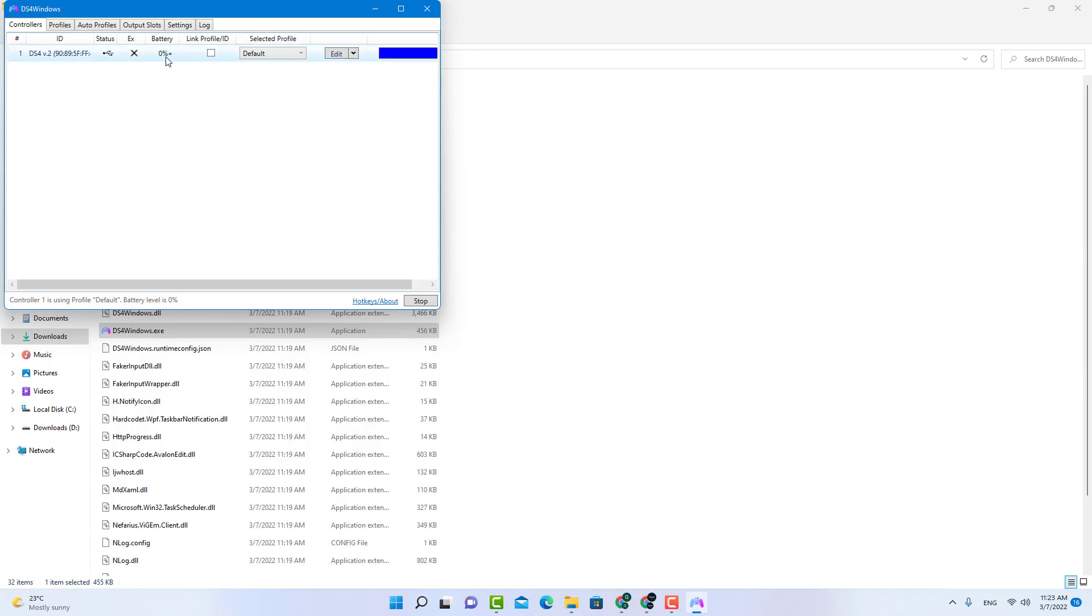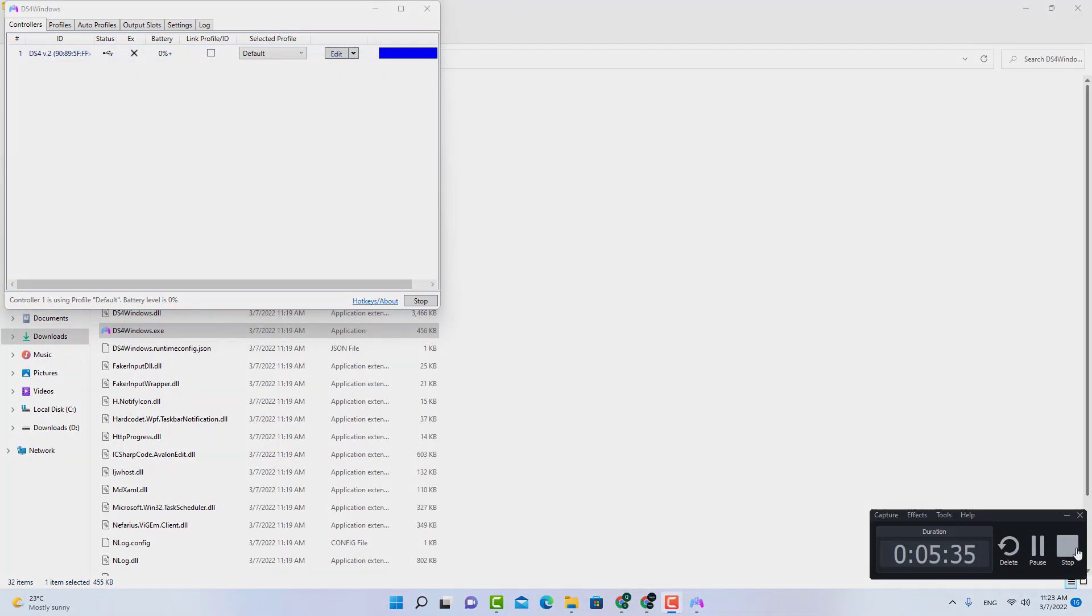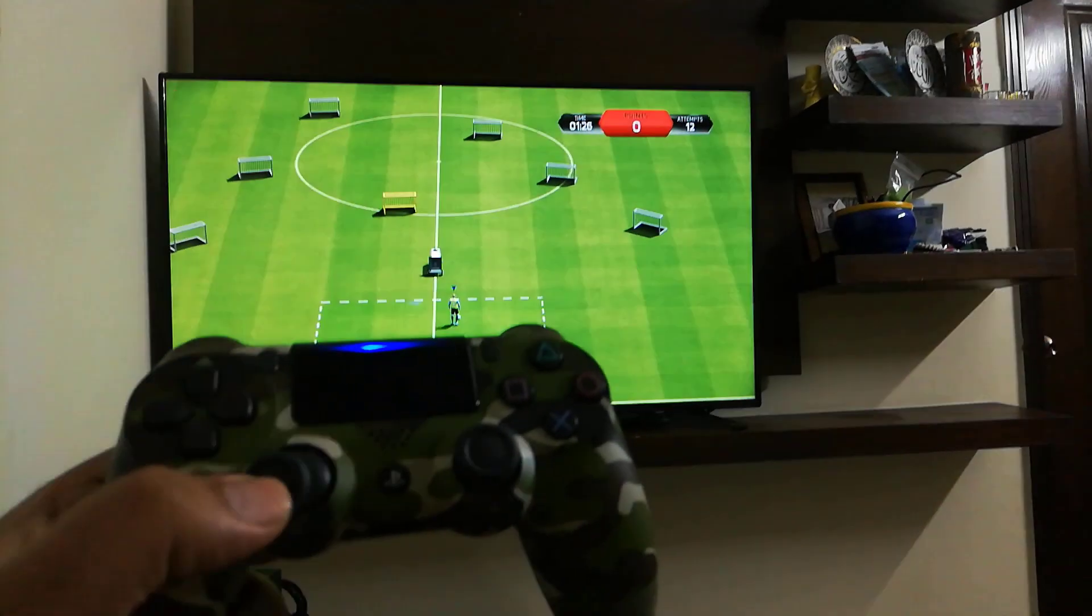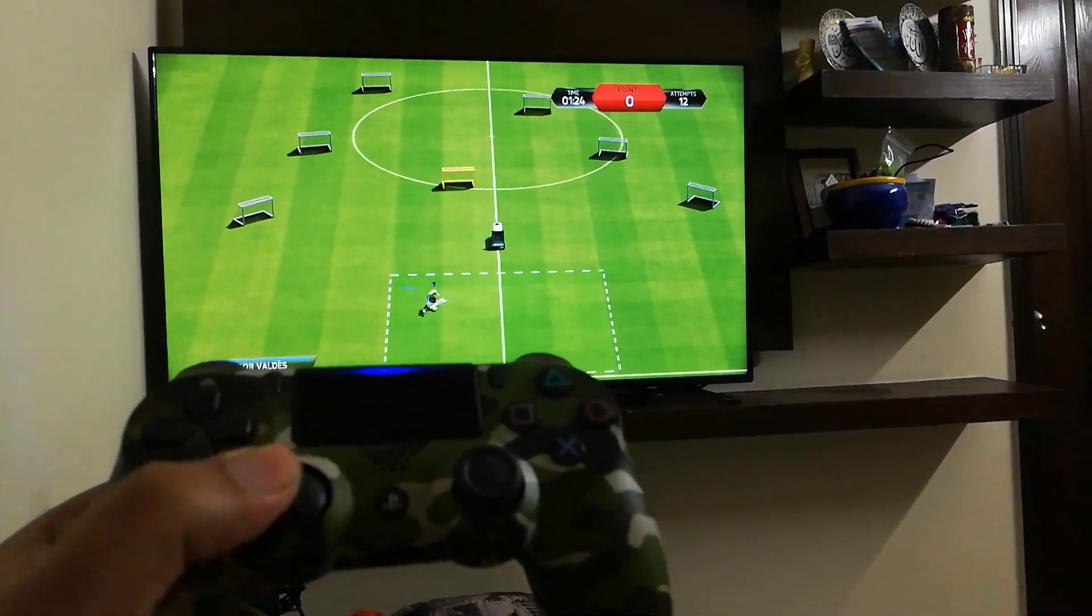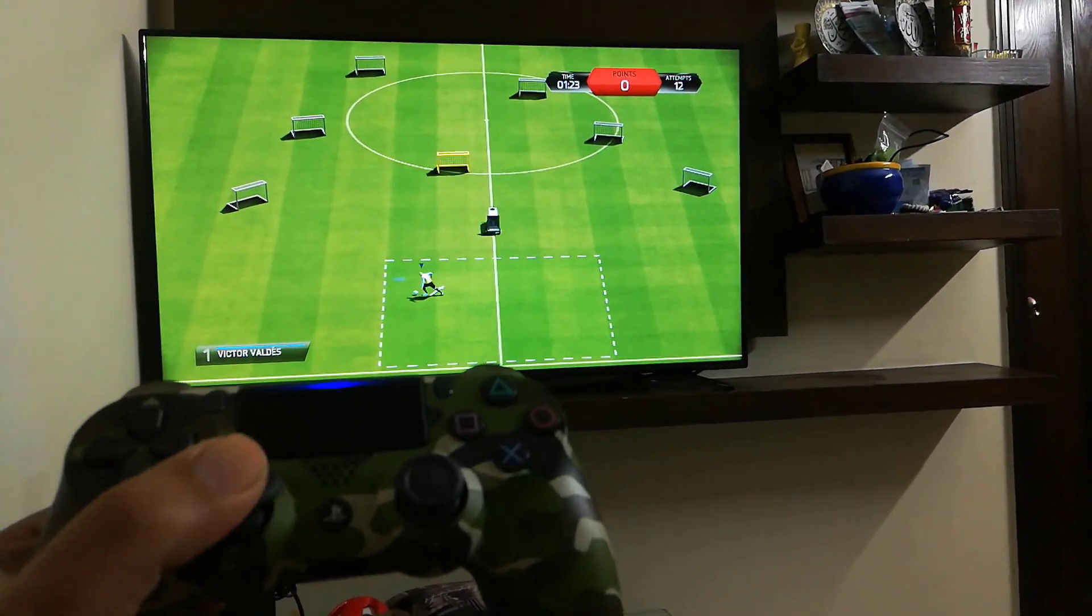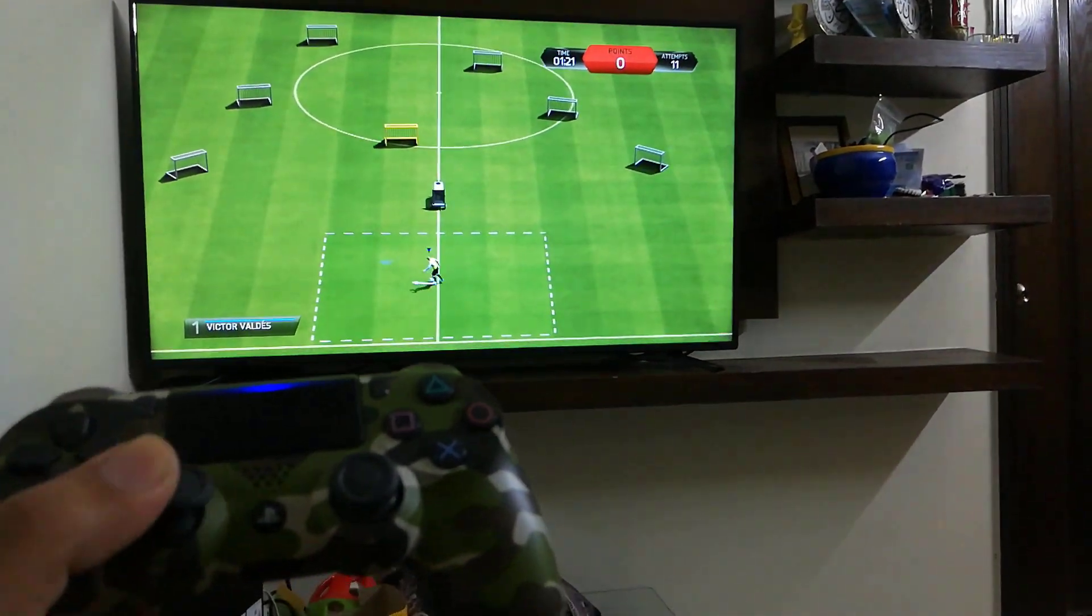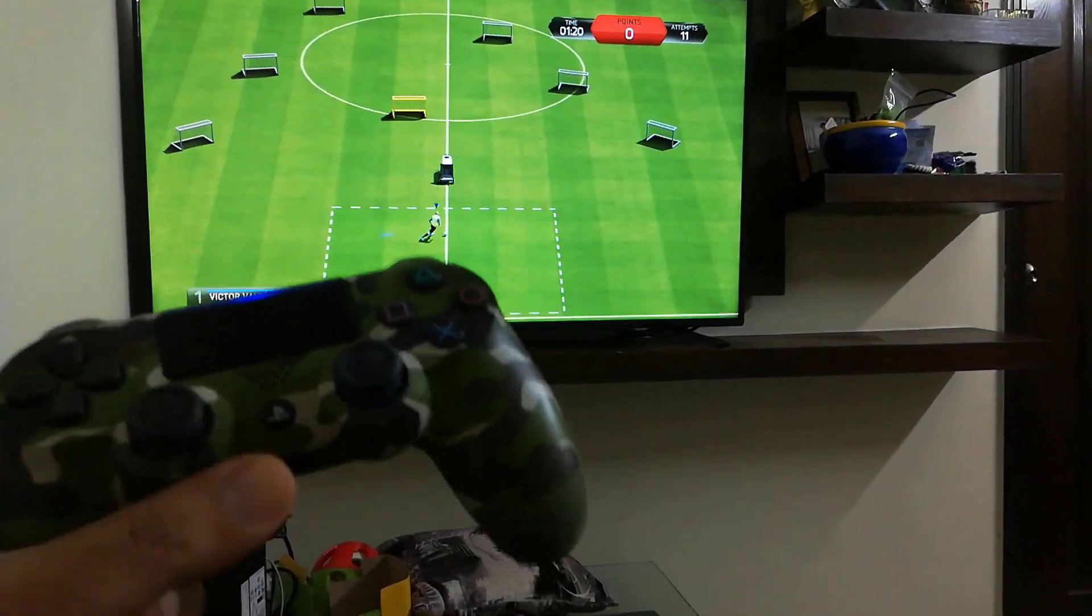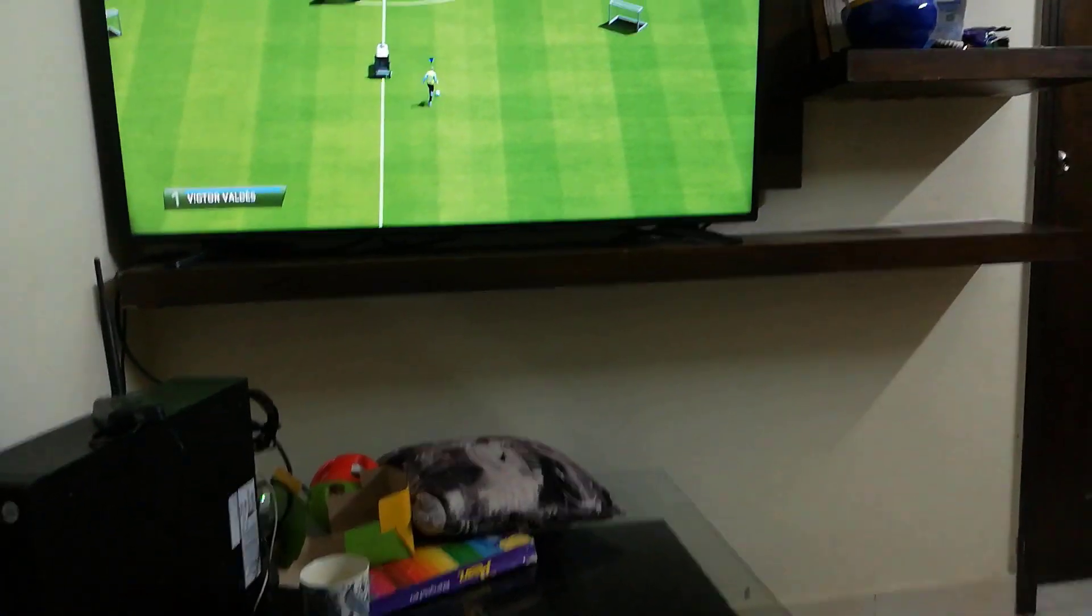The battery is not working so it's not indicating anything here. Now I will show you how your controller looks when the controller is connected. The controller is working perfectly fine and all the buttons are working. Let me show you.